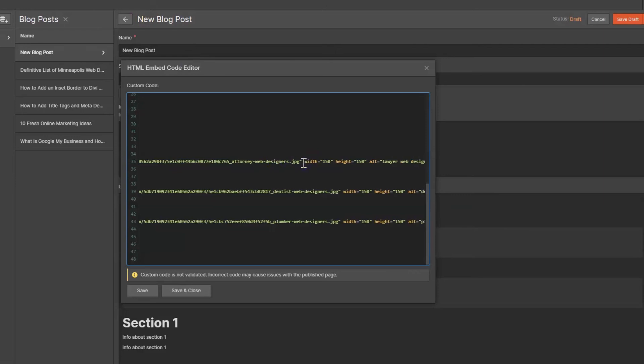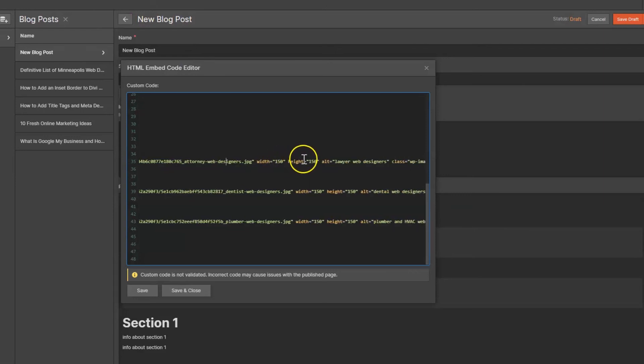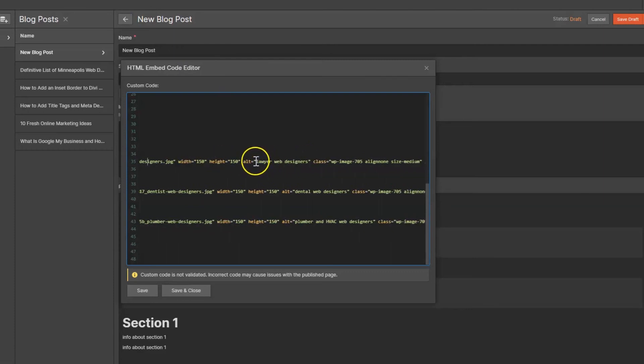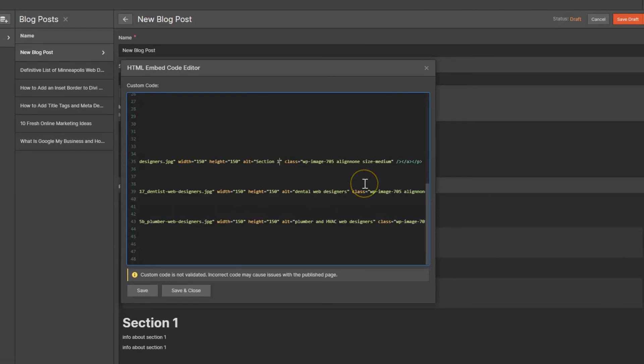I find 150 by 150 to be the best size, but you can play around with it if you want. The alt text is important because it tells search engines a little bit more information about where you're clicking to. So in this case I don't put section one here, but give it actual information to what information they're clicking to.